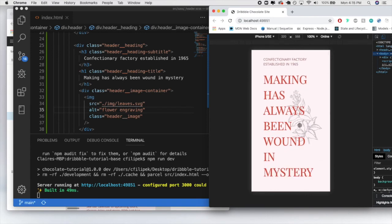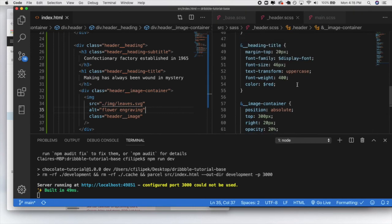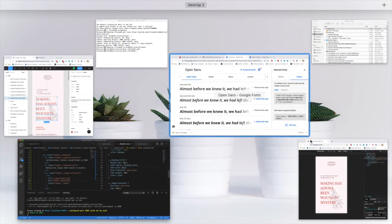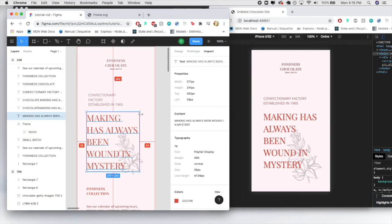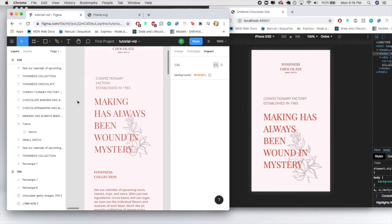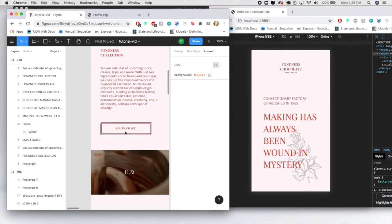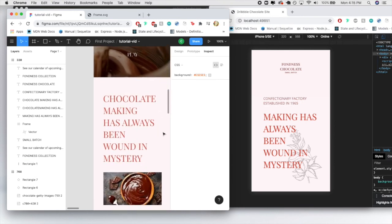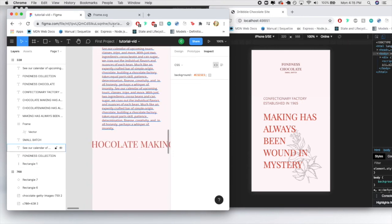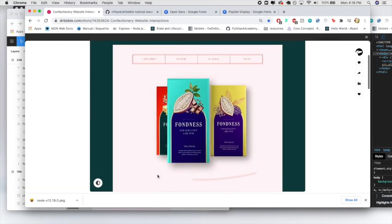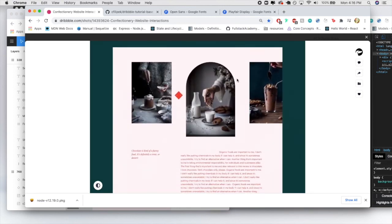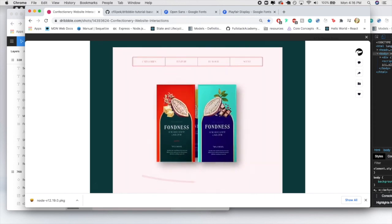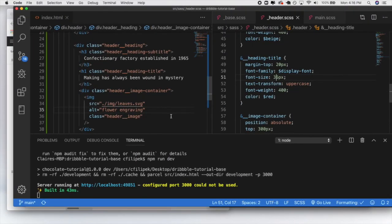In the SCSS, the image container gets position absolute, top 300 pixels, right 20 pixels, opacity 20. Checking the browser — it's already appearing but sitting on top of content. Z-index controls front/back positioning, so giving it z-index -1 puts it behind everything. Then I give the image a width to make it smaller, and use text-align end for positioning. I adjust the font size to 36 pixels and it looks much better. That's our header for this episode — next time we'll add the body section, a button, a video iframe, and a CSS animation. Thanks for watching, see you in part two!